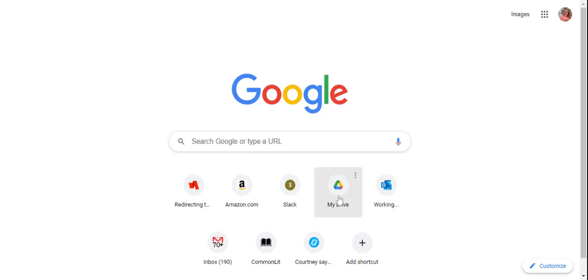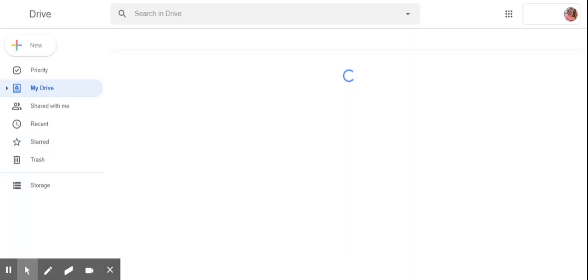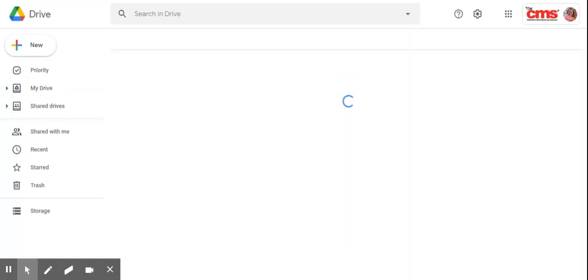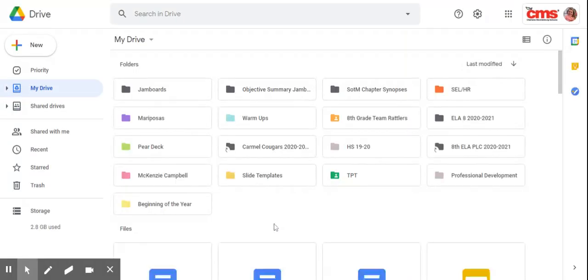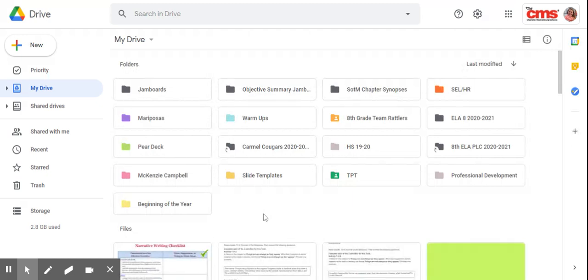I want you to go to your Google Drive. So for me, I'm going to click on my icon that says My Drive. And to create a folder, we're going to click on the New button up at the top.